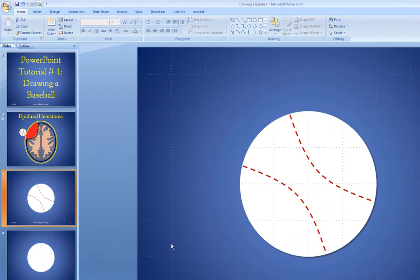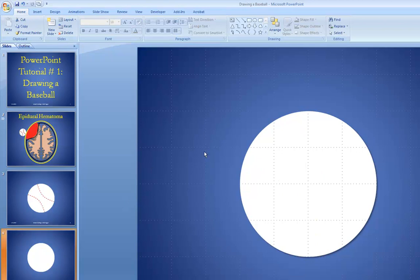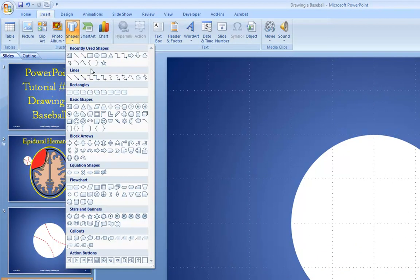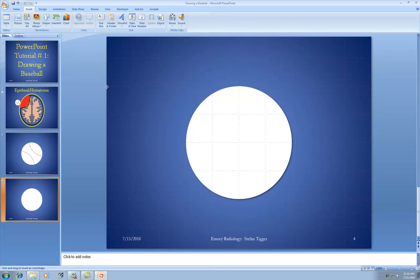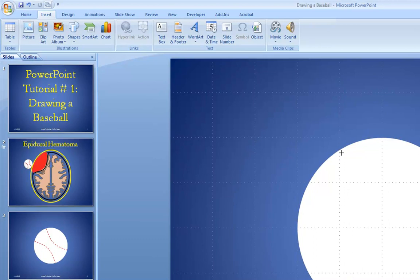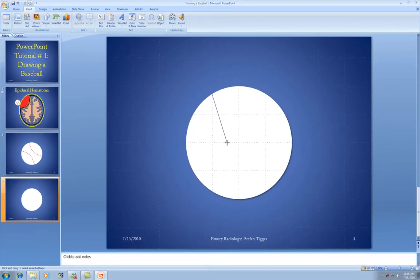Looking at the baseball image, what we need to add are the seams. We'll add a curved line and make it a dotted line. Go back to Insert → Shapes → Lines, and select Curve. Now you'll see why I centered the baseball and turned on grid lines. Where the grid line touches the edge of the baseball, click once. Then click once near the center along the grid line, and double-click down at the bottom along the first grid line. Now we have a curved line.